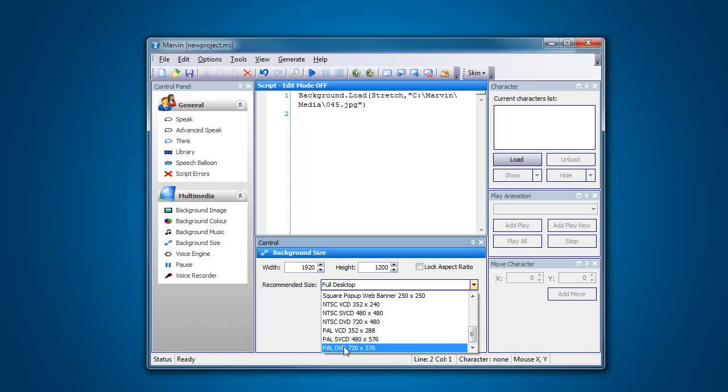And right down the bottom here I have a PAL DVD 720x576. This is the size that I want to actually do my animation at and this is the size that I actually use pretty much all the time for any animation because I know that if someone was to watch it on TV it will be great.